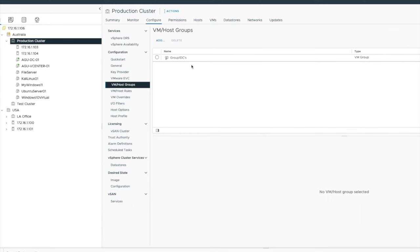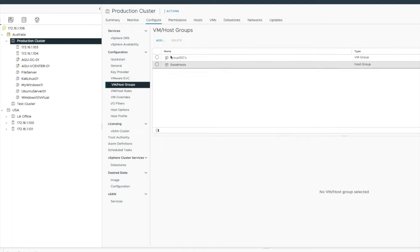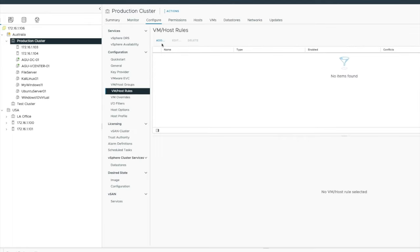104 and select okay. So I've got now two groups, group one DCs. There are my DCs and there's my good hosts. And I'm going to go into the rules section.